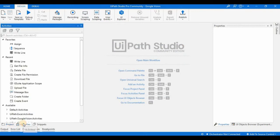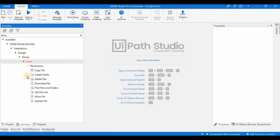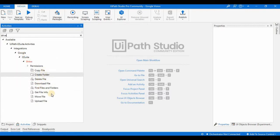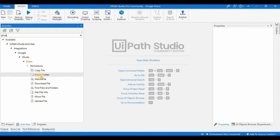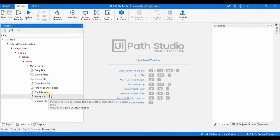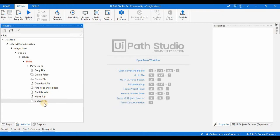Let's go to the Activities panel and search for 'drive'. In the GSuite folder you can see activities like Copy File, Create Folder, Delete File, Download File, Find File, Find Folders, Get File Info, Move File, and Upload File.